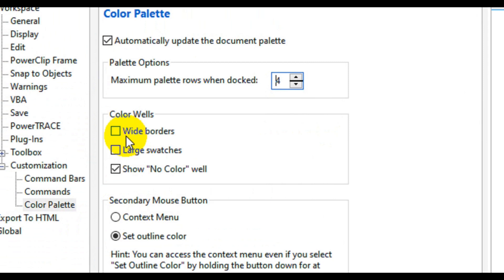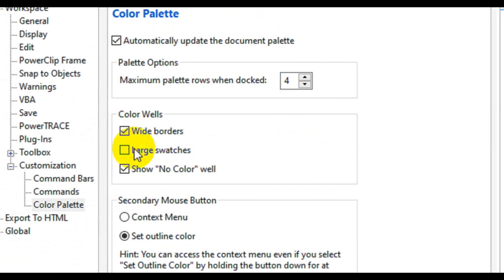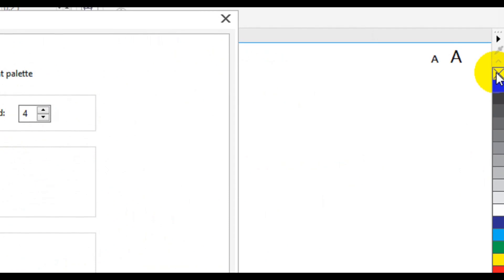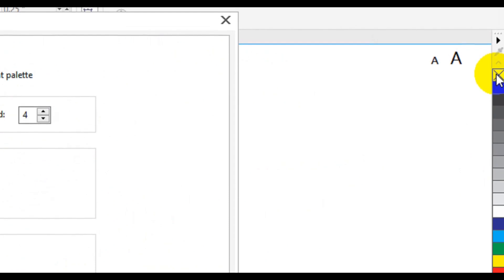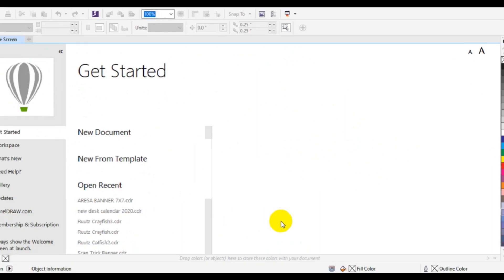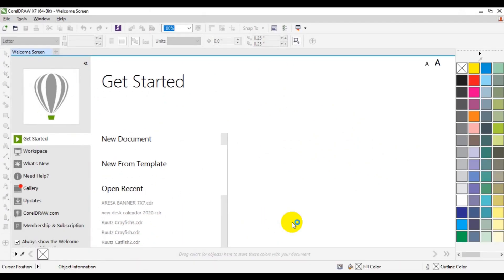You can also decide how you want the color swatches to appear — you can make them larger or wider. Click the wide border option if you want them wider, and the large swatch option if you want them larger. There is also a 'show no color' option, which represents the no-color icon. You can leave it as it is. Once you are done with all your settings, click OK and everything will take effect. You will see all the changes applied to the color palette.